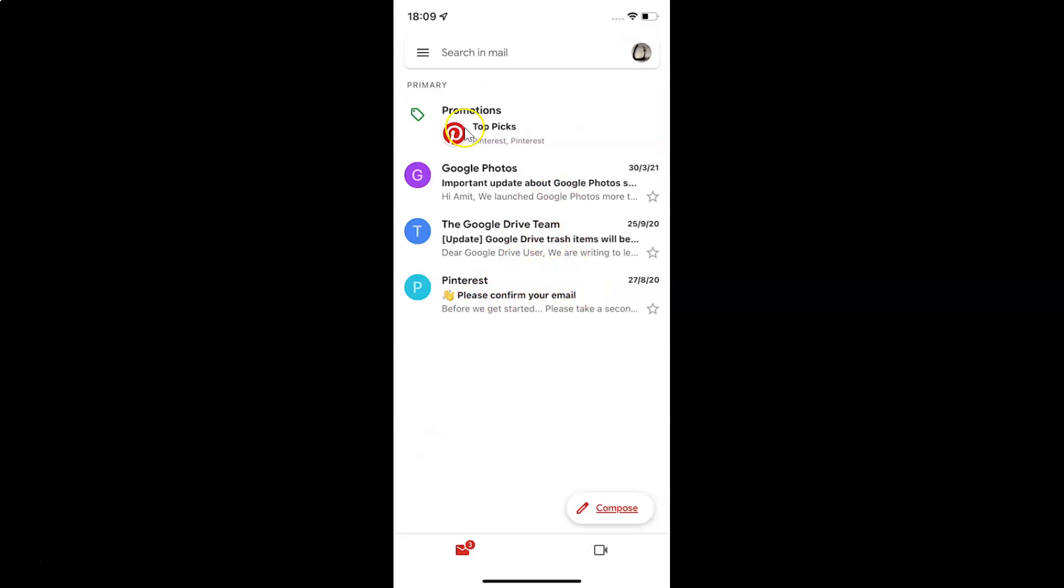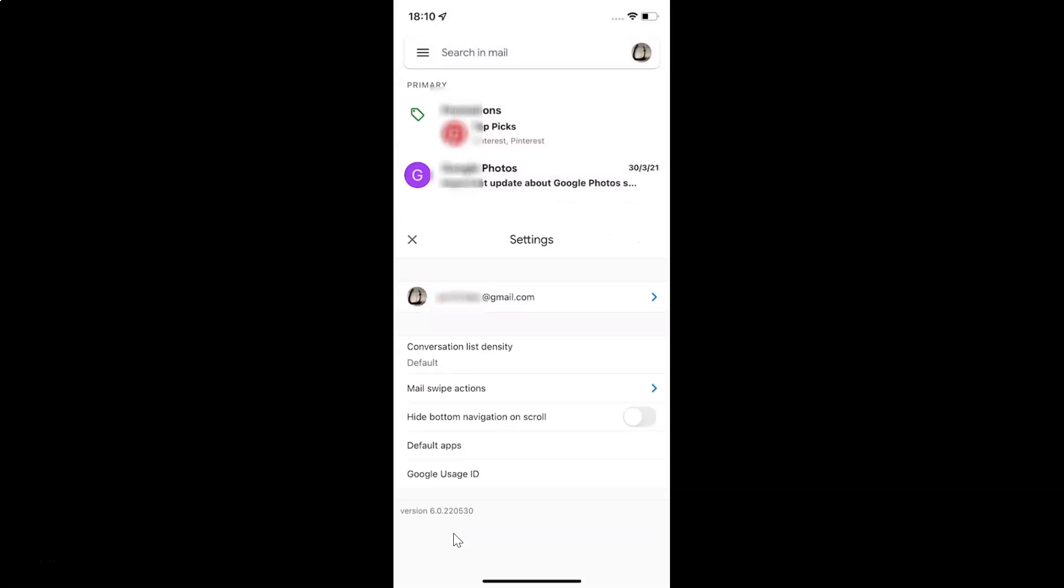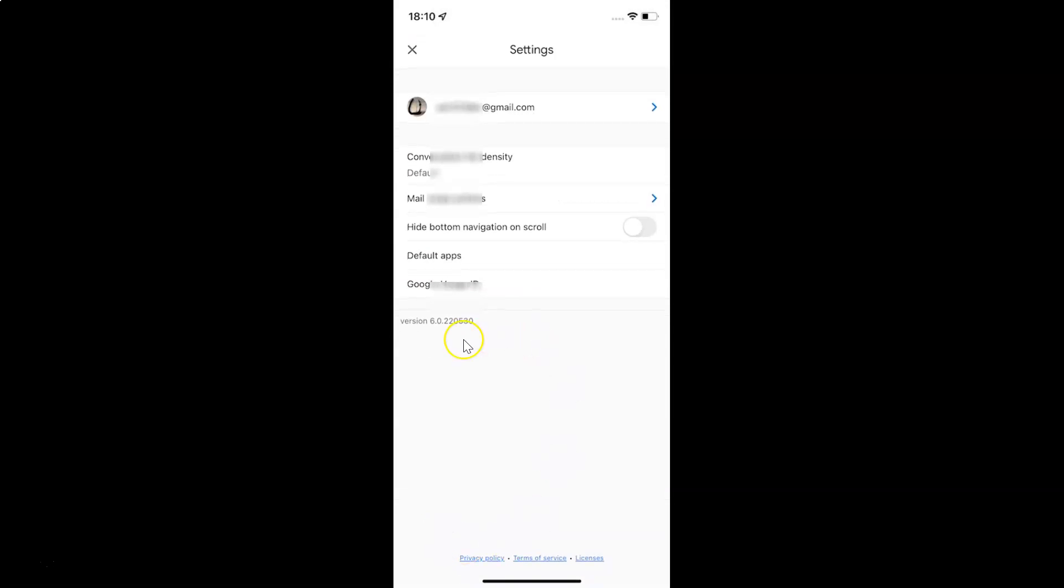Then tap on the three horizontal lines, this menu icon at the top left. Then tap on settings. And after that, just tap on your Gmail account.